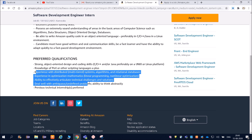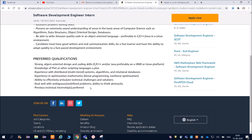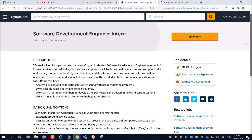The ability to effectively articulate technical challenges and solutions is also expected — these are common things every company looks for. One thing they have not mentioned is which year students can apply. According to me, irrespective of the year — whether you are a 2019, 2020, or 2021 graduate — if you have good knowledge of C, C++, or Java, and you do not have a job, then go ahead and apply.